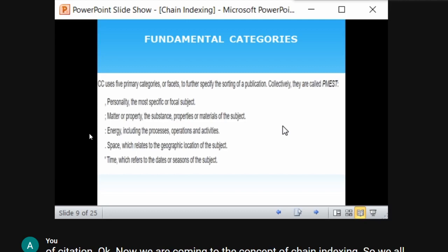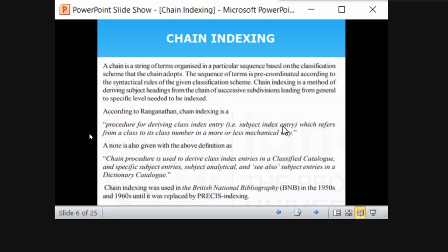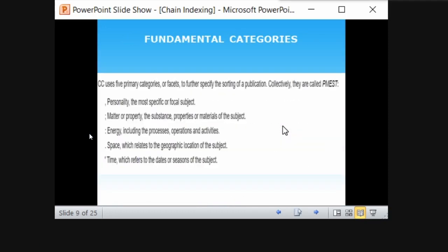E stands for Energy — the operations and activities the subject discusses. S stands for Space — geographical location. For example, in 'history of US civil war,' the US is the geographical location, that is the space isolate. T stands for Time — the season or dates of the period, such as 1950 to 1960. These five concepts are called fundamental categories: PMEST, in that order.